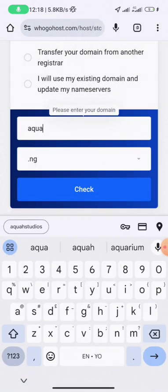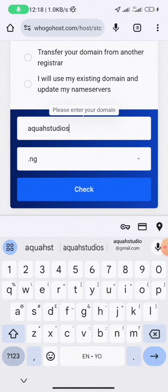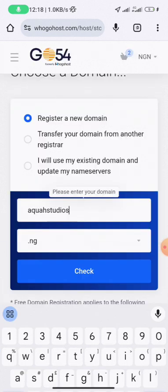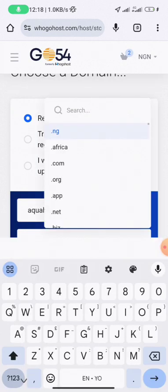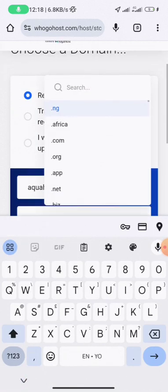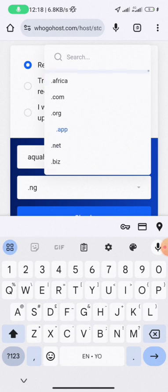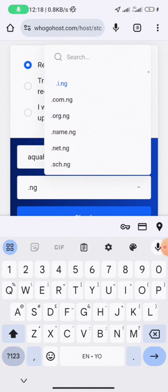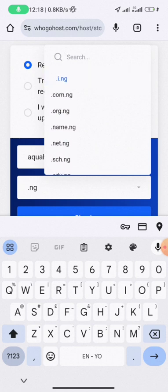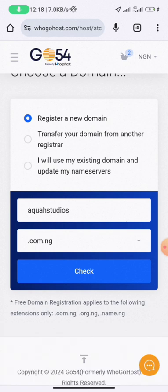Let me search for 'Aqua Studios' as an example. I'll type it in and then choose the extension. You can see options like .ng, .africa, and others. Since you are from Nigeria, you can click to choose .com.ng.